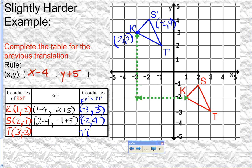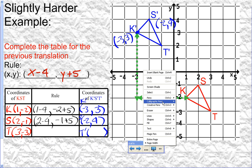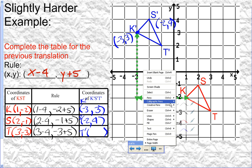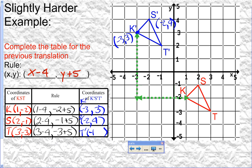For point T, we plug in three for x and negative three for y: three minus four and negative three plus five. Three minus four is negative one, and negative three plus five is two. Checking the graph, T prime should be at negative one, two — and it is. This table describes mathematically how we got from KST to K prime, S prime, T prime: subtracting four from the x coordinate and adding five to the y coordinate.